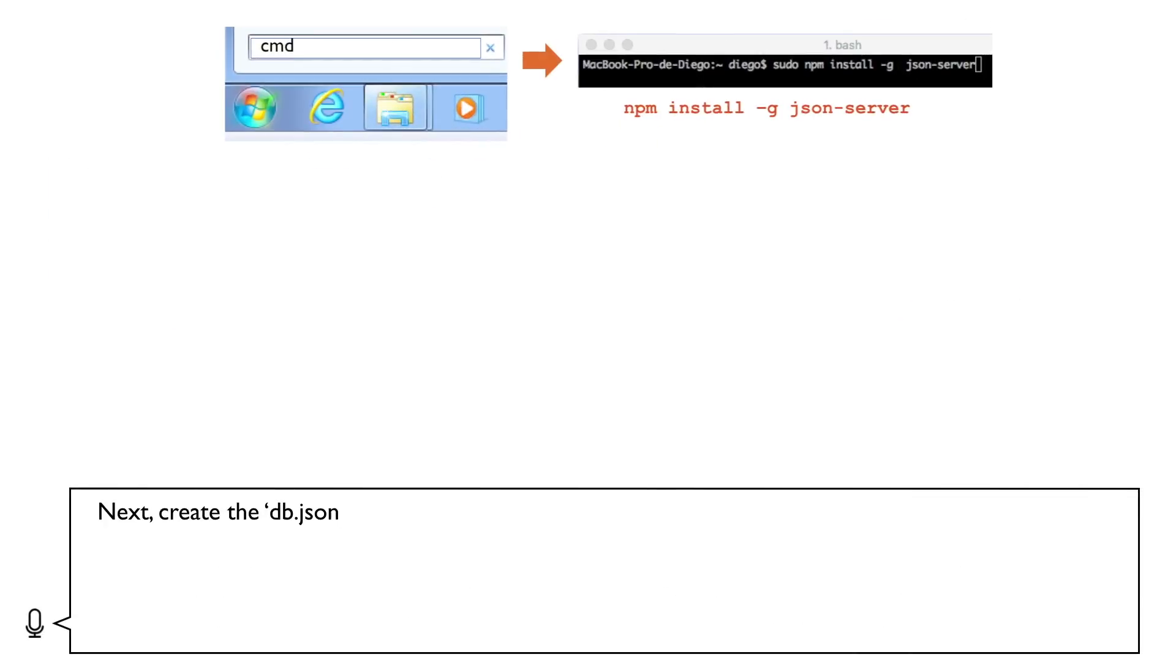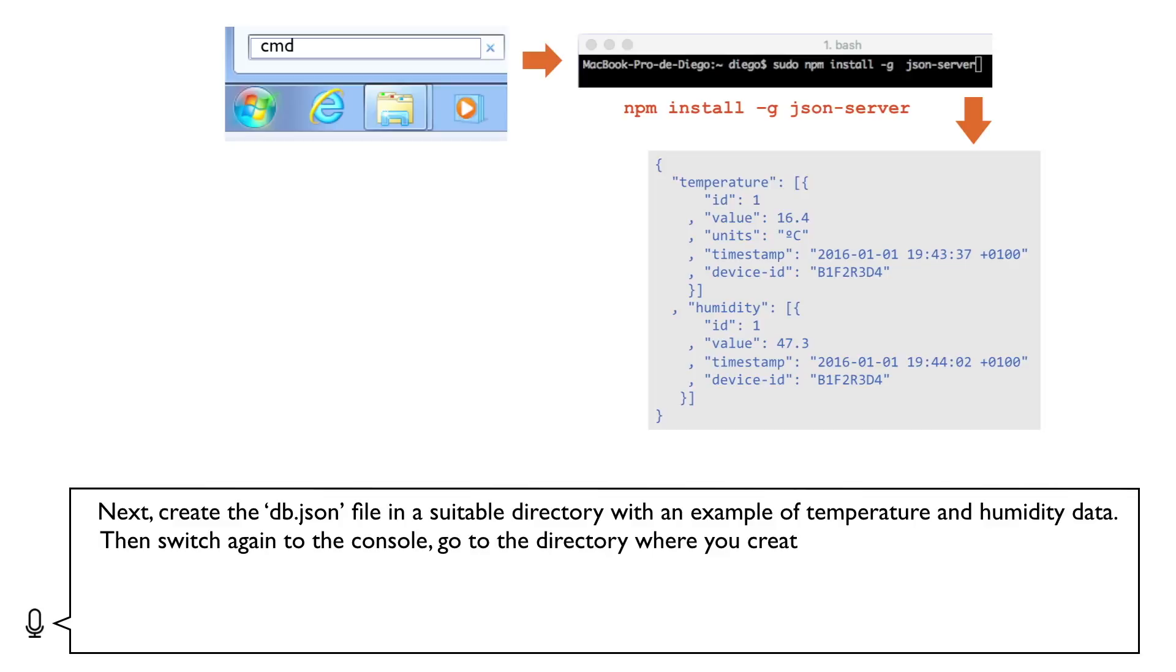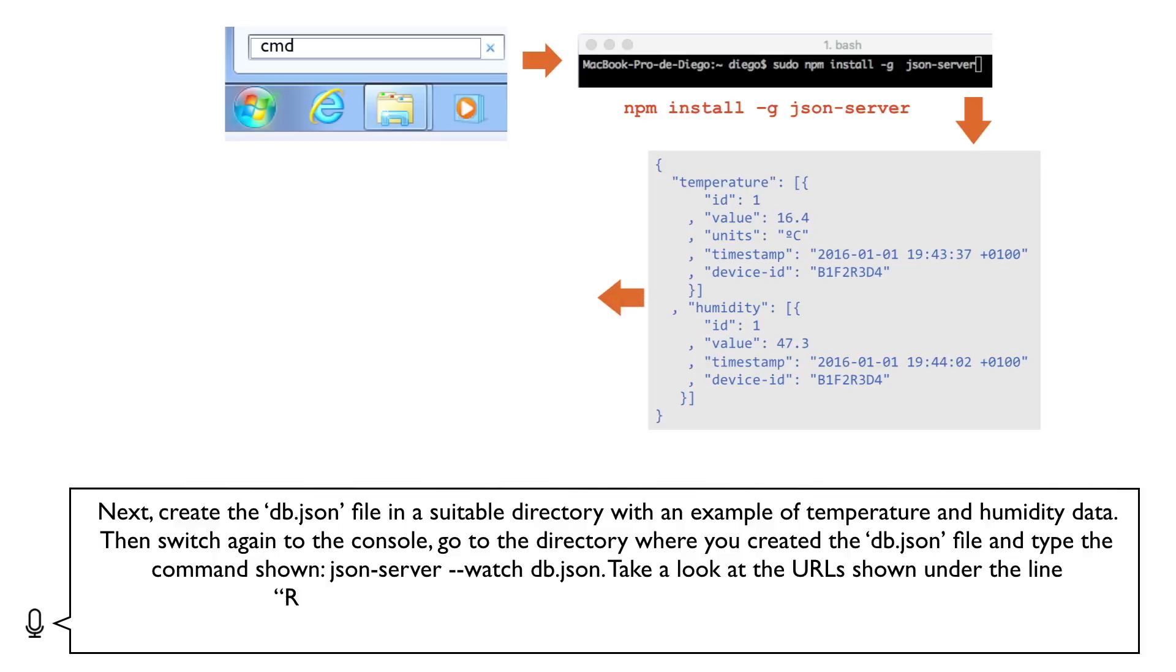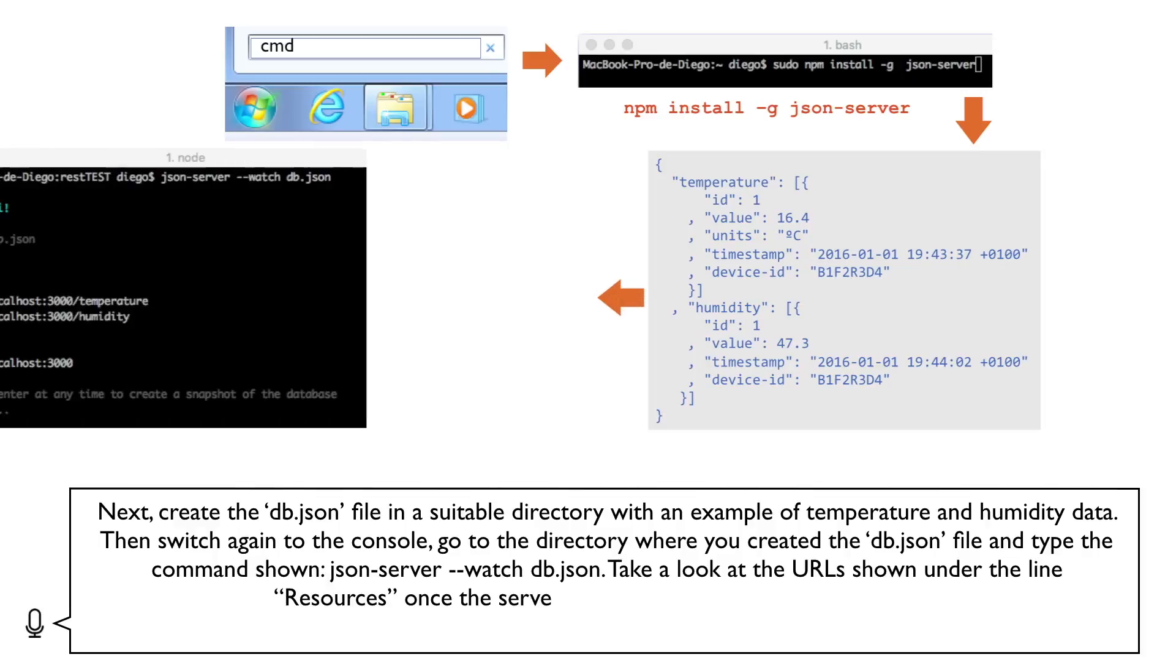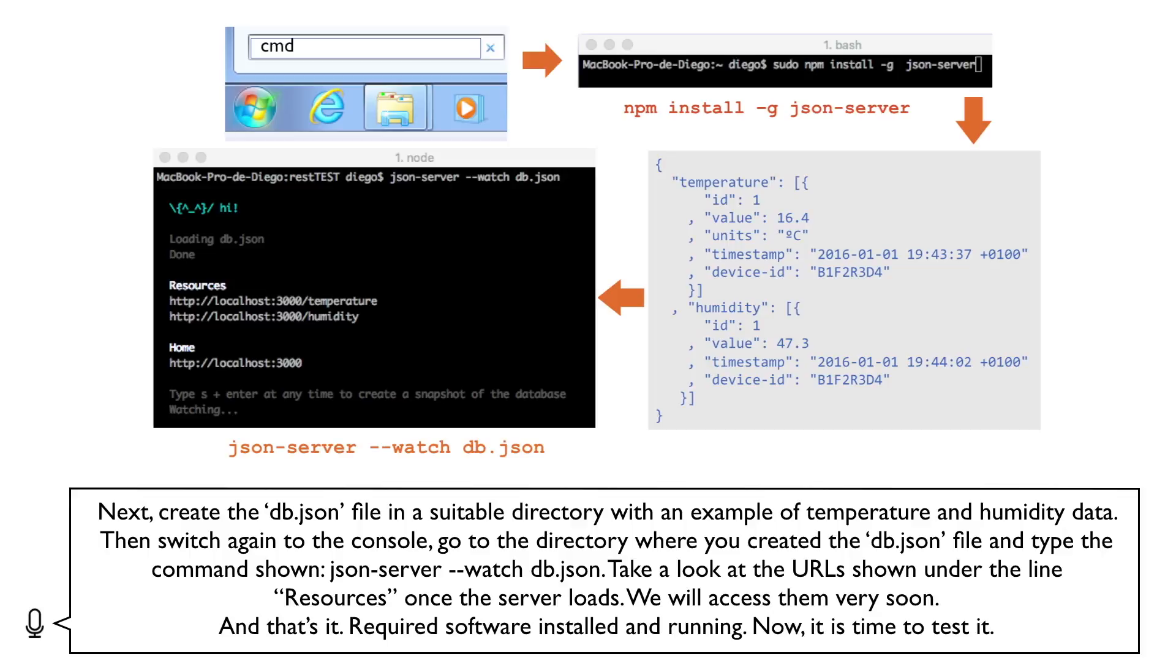Next, create the db.json file in a suitable directory with an example of temperature and humidity data. Then switch again to the console. Go to the directory where you created the db.json file and type the command shown, json-server --watch db.json. Take a look at the URLs shown under the line resources once the server loads. We will access them very soon. And that's it. Required software installed and running.